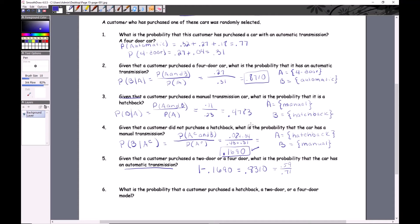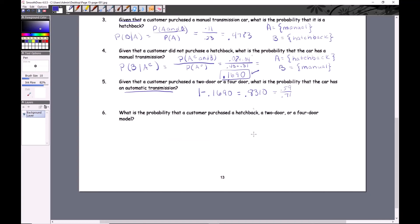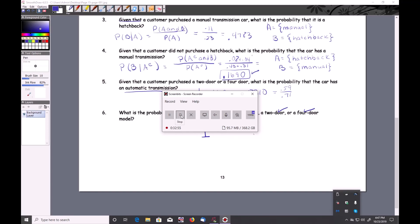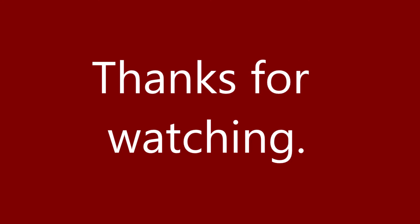The last question: what's the probability a customer purchased a hatchback, a two-door, or a four-door? That equals one, because that's a complete sample space — there are no other options. Do the homework. We won't check it tomorrow because of the quiz, but we'll check it on Friday and then do tree diagrams.